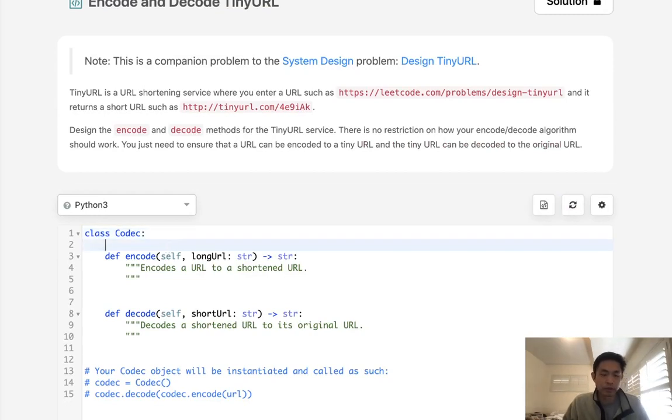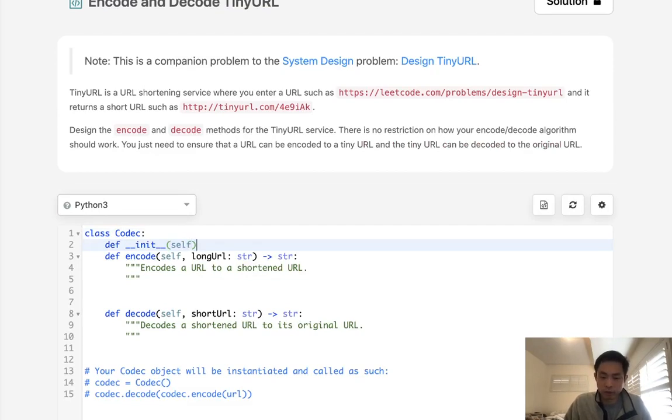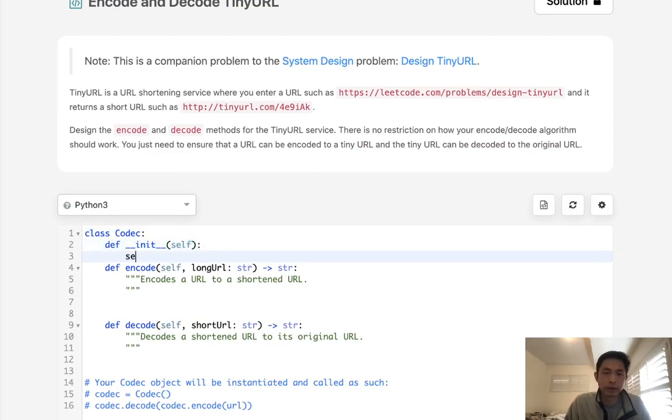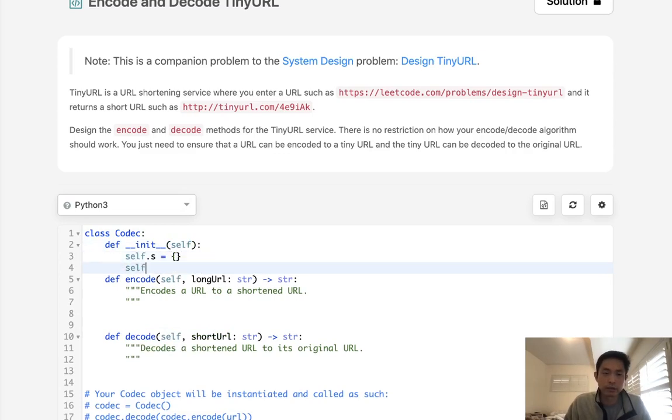So here's what we're going to do. We're going to use a two-dictionary approach. What I'm going to do is store two dictionaries, one for the short URLs and one for the long URLs. And you might ask, why do we need two? Don't we just need one?